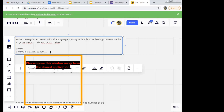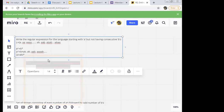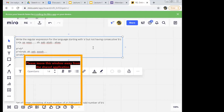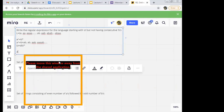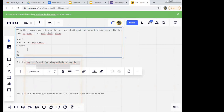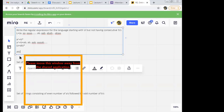Coming to the answer: 'a plus (ab) whole star'. Now, how you need to think on this — 'b' shouldn't be consecutive. If 'b' shouldn't be consecutive, what should I do? I should include 'a' with 'b'. I can have 'ab', right? I can write 'ba'. If I don't want 'b' to be consecutive, I can have 'ab' starting with 'a'. So I can have 'ab star'.